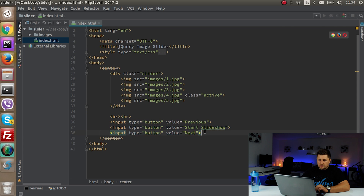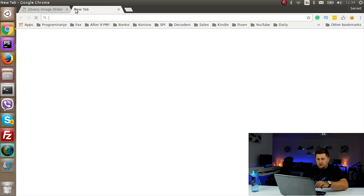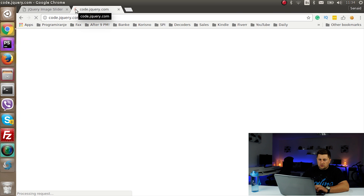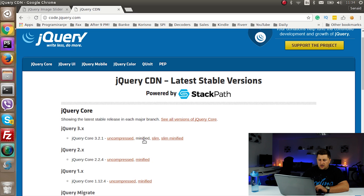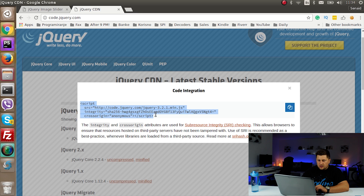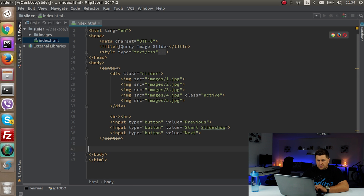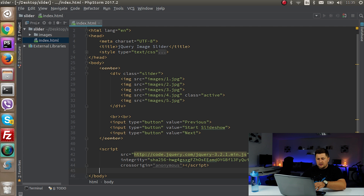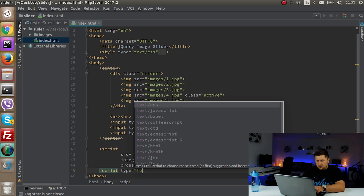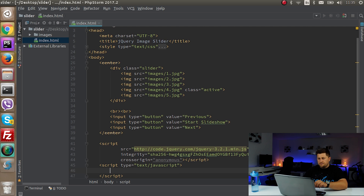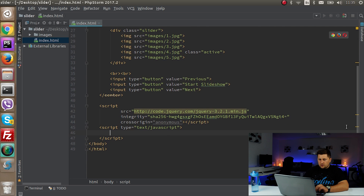First we need to include jQuery. I'll go to jquery.com, grab the latest version CDN link, and paste it just before the closing body tag. Then I'll write a script tag with type text/JavaScript.